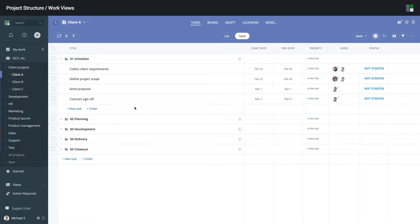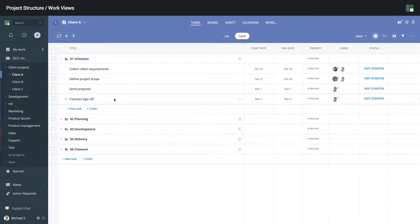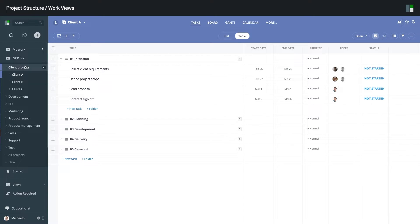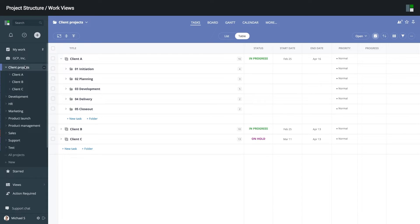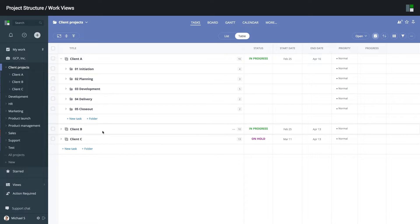For example, if I enter client A project, I will see tasks and subfolders related to this project. But if I switch to the client's project folder, I can see and manage tasks for all my projects on one screen.